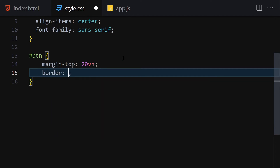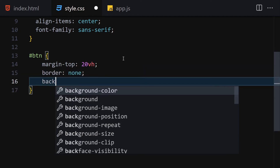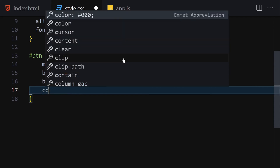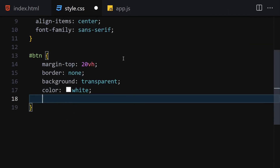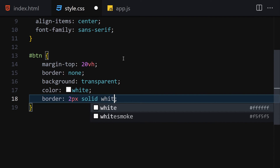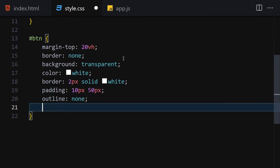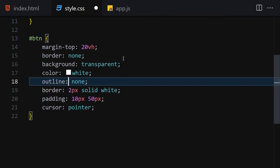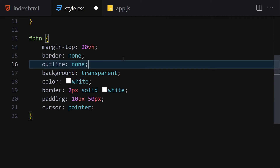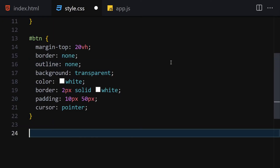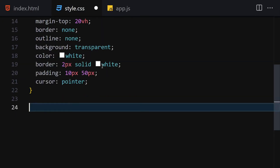Now the next thing is to style the button. I'm going to set margin-top to 20vh, remove the border, set background to transparent, color to white, add a border of 2px solid white, padding of 10px top/bottom and 50px left/right, outline to none, and cursor to pointer. Now we can see the styled button.